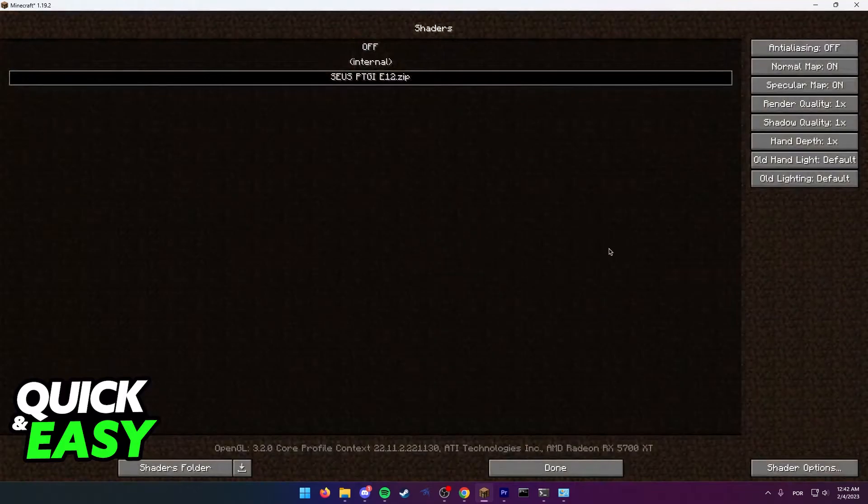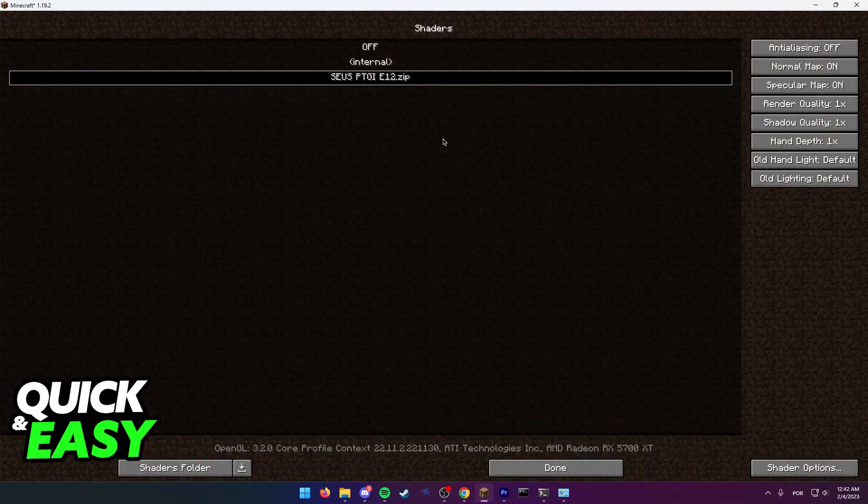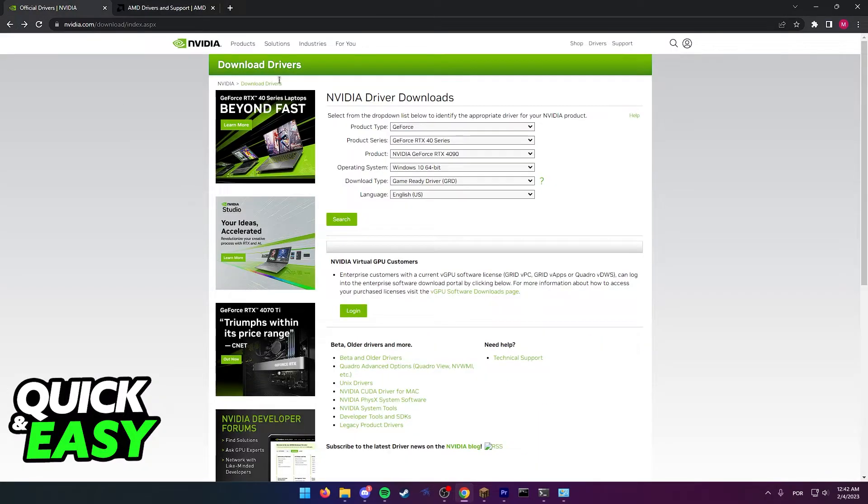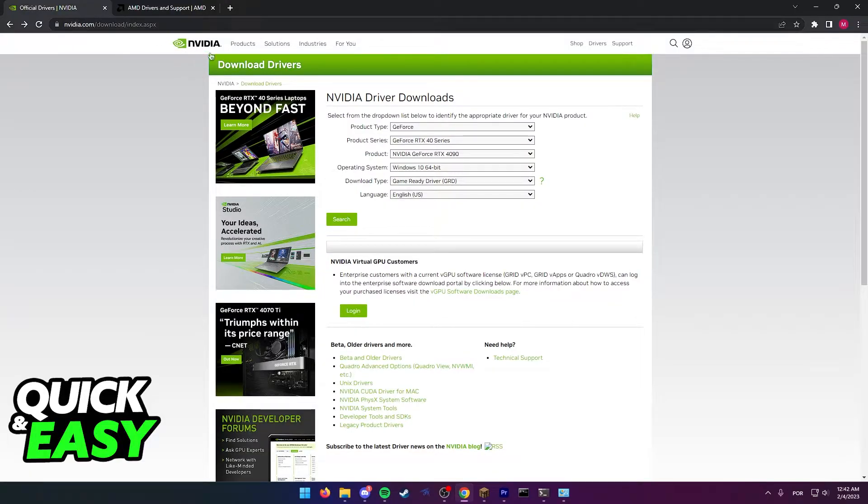If you are still encountering crashes after loading in the shader, remember to open up your web browser and make sure you have the latest graphics card drivers. So if you have an NVIDIA GPU, go to nvidia.com, search for your graphics card, and download and update your drivers to the latest version.